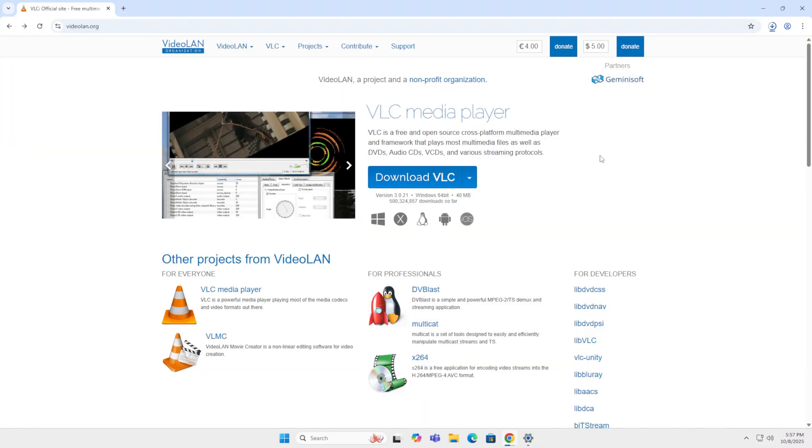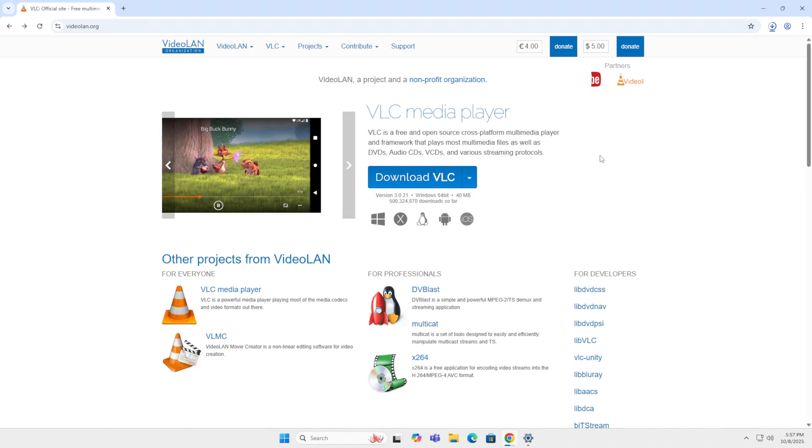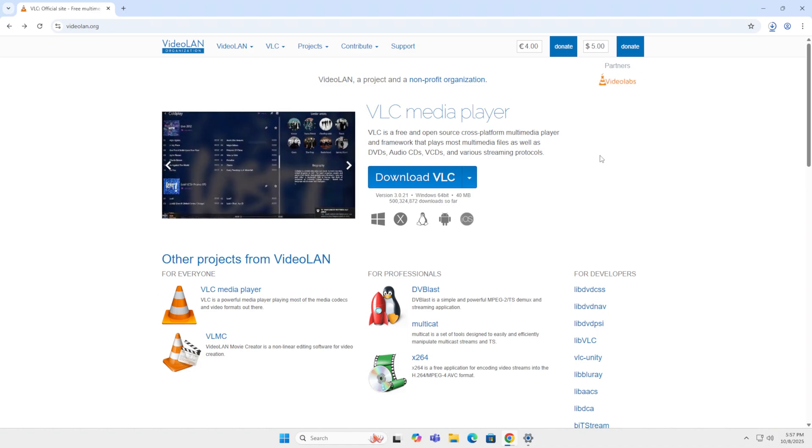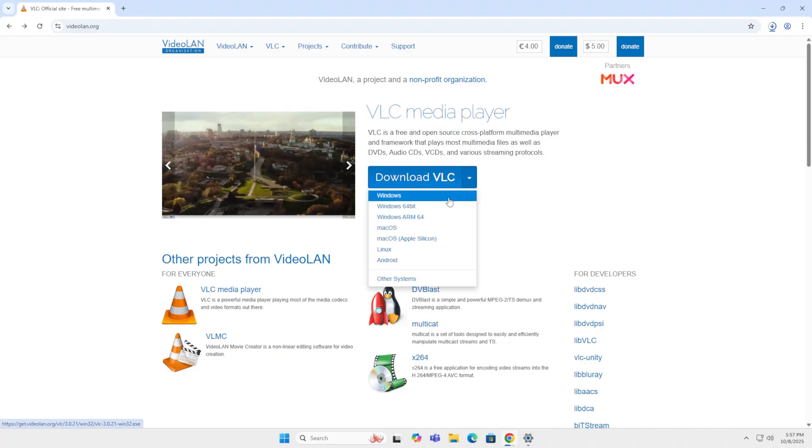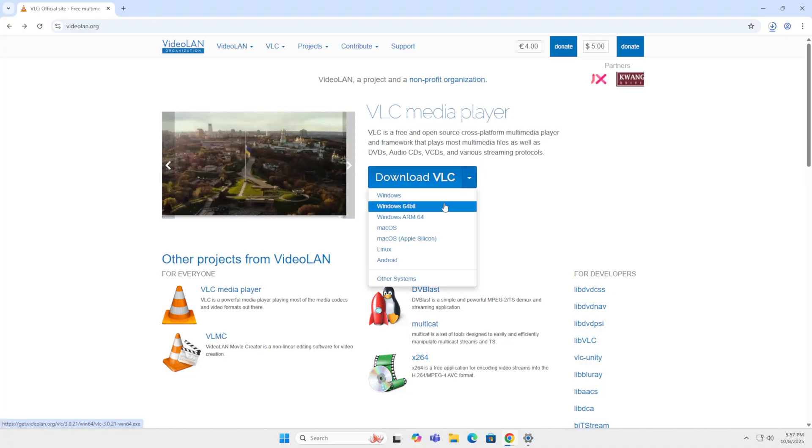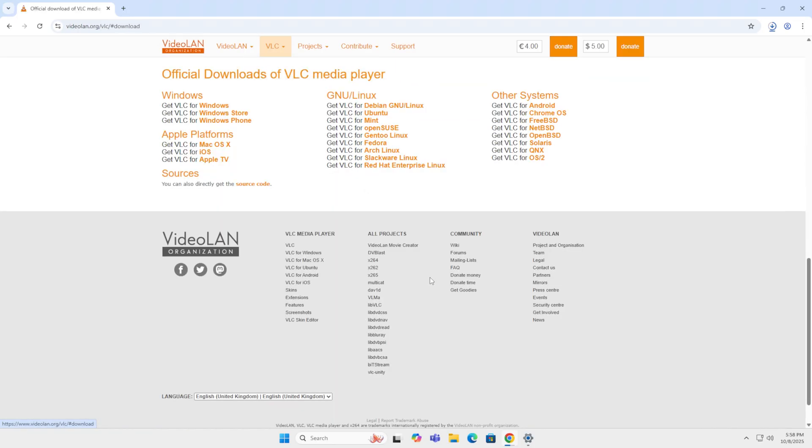And in the number one spot on my list is VLC Media Player. VLC Media Player is an open source cross-platform multimedia player. It can do it all on everything. Windows, 64-bit, macOS, Linux, Android. Do you have another system? It works.